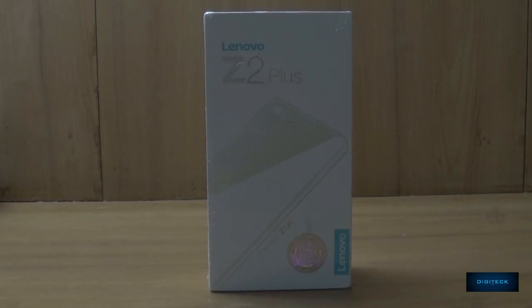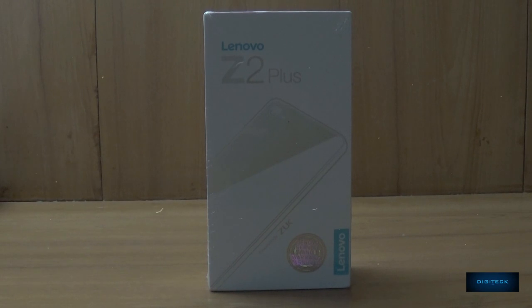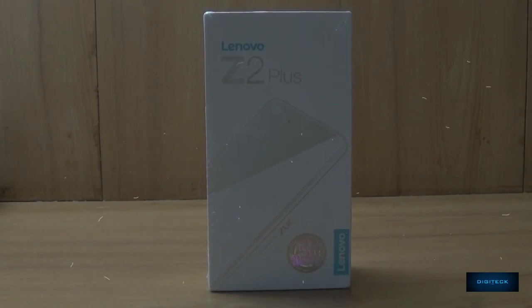This is Dinesh here and you're watching Digitec HD. Today we are going to unbox the Lenovo ZUK Z2 Plus, so let's get started.